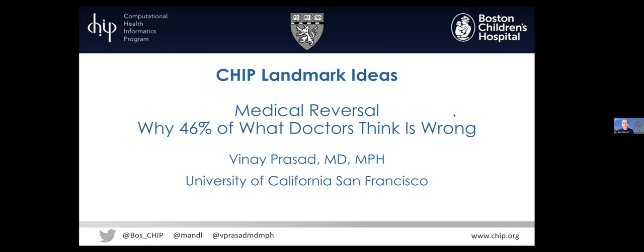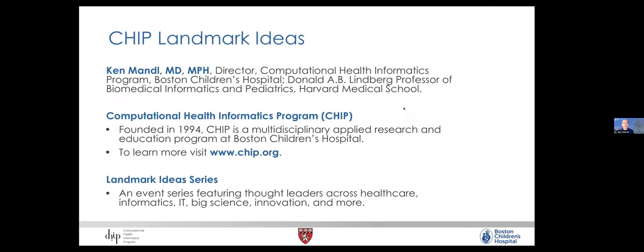We are very privileged to have with us today Vinay Prasad from the University of California San Francisco. I'm Ken Mandel. I direct the Computational Health Informatics Program here at Boston Children's Hospital.